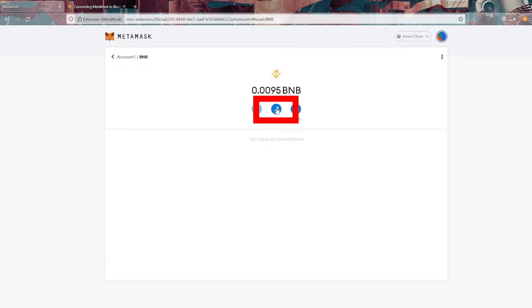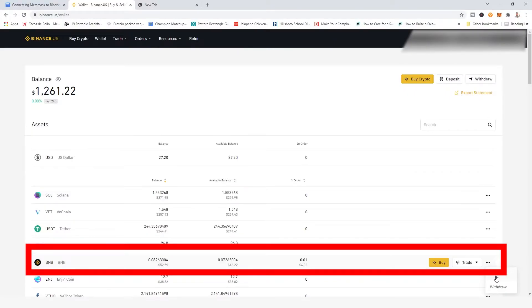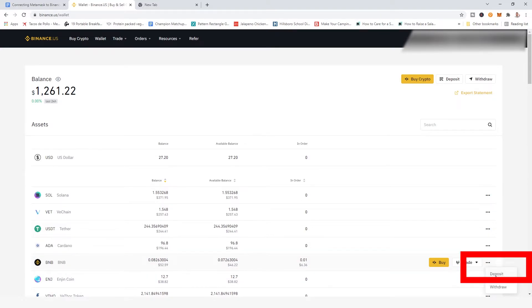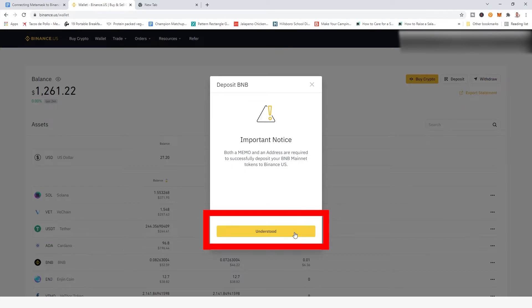So sending your funds from MetaMask to Binance. We're going to click on that send button in the middle of the screen. And that'll bring up this prompt asking us to enter in an address. What we want to do here is jump back into Binance. We're going to find it halfway down the screen there, find those three dots. And this time we're going to click on the deposit button. Now it's going to give us a warning message that it's going to require a memo and an address to send those funds. We're just going to click I understand for that warning.